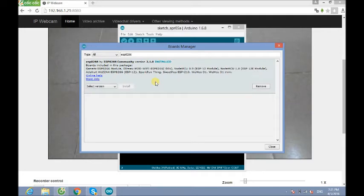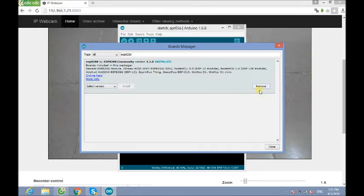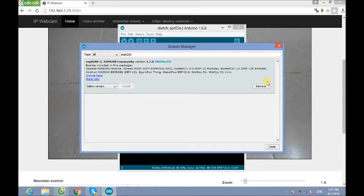In my computer, it has been installed. But in your computer, if this button says Install, you just need to press on this, and ESP8266 will be automated.